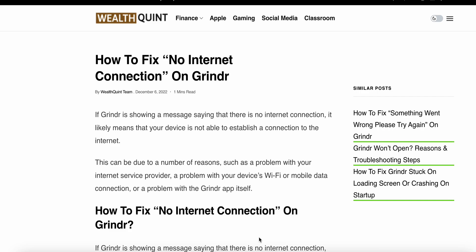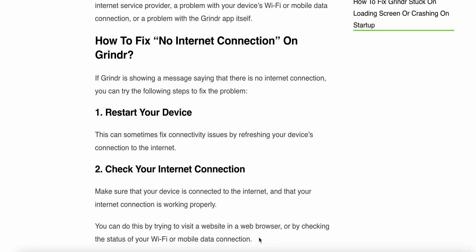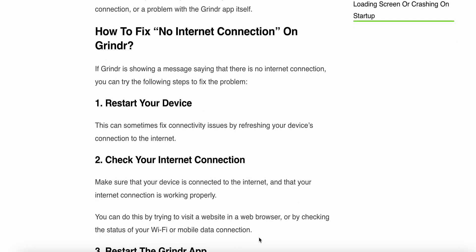The reasons include a problem with your internet service provider, a problem with your device's Wi-Fi or mobile data connection, or a problem with the Grindr app itself. The first fix is to restart your device, as this can sometimes fix connectivity issues by refreshing your device's connection to the internet.